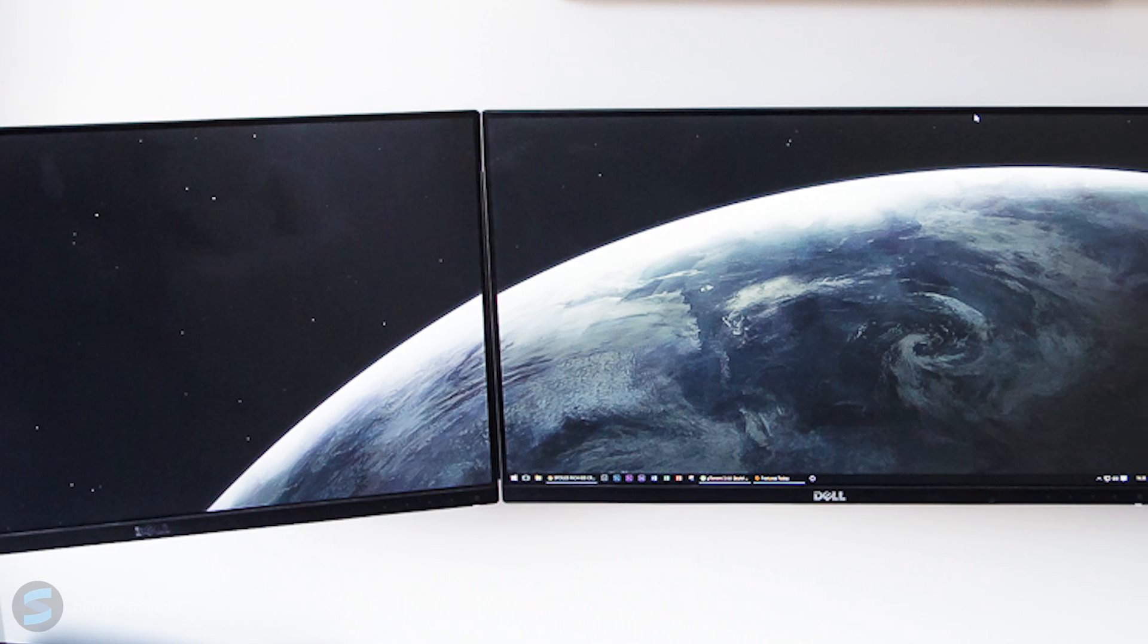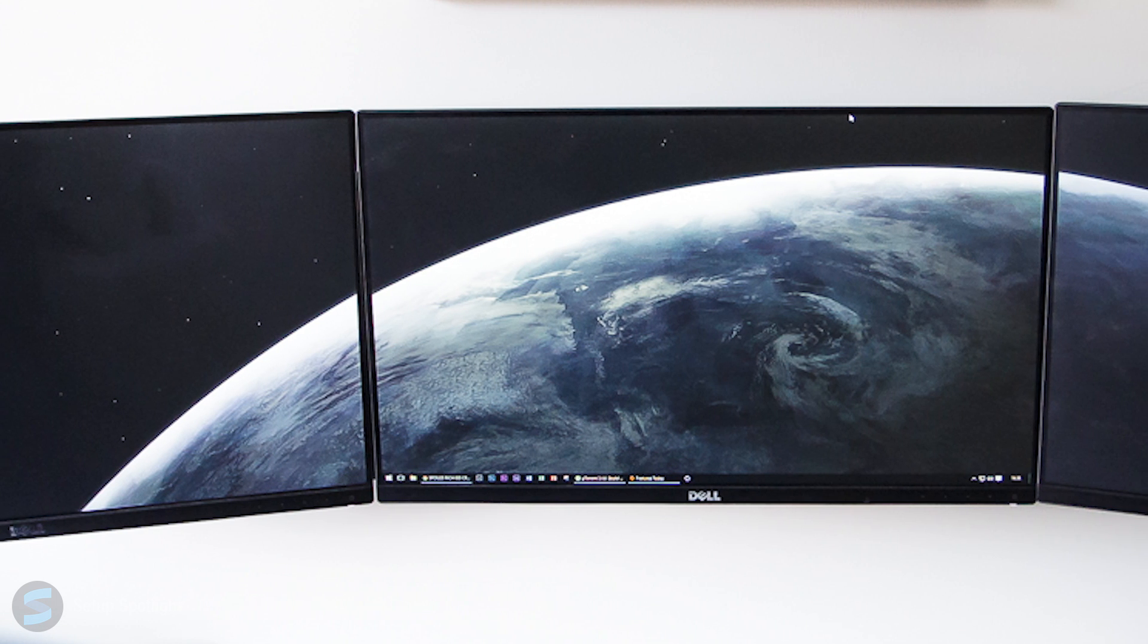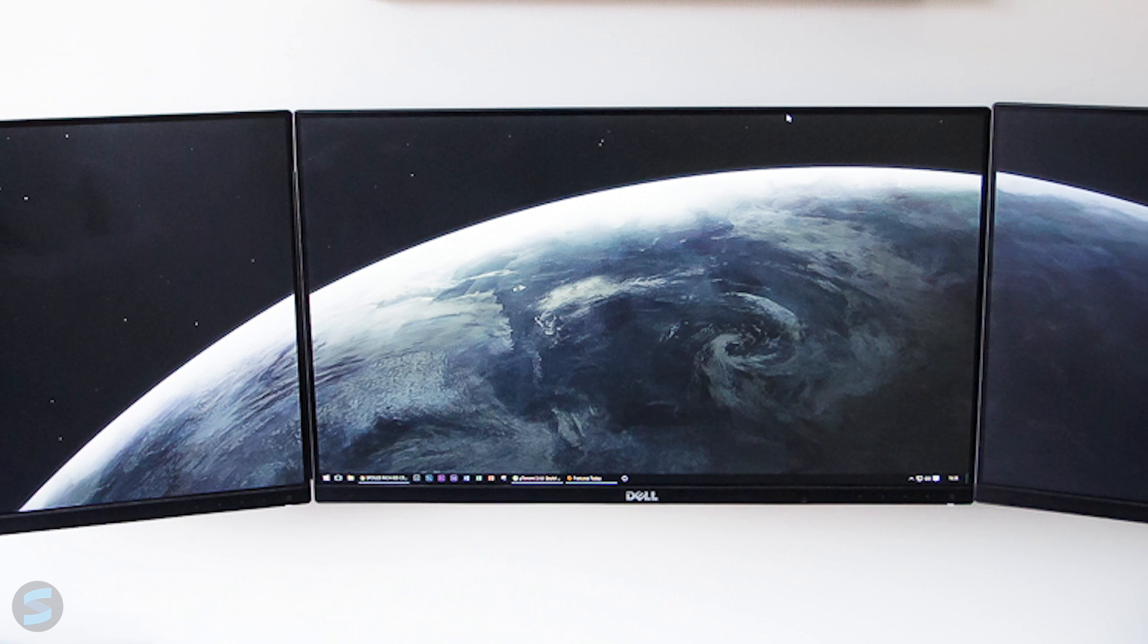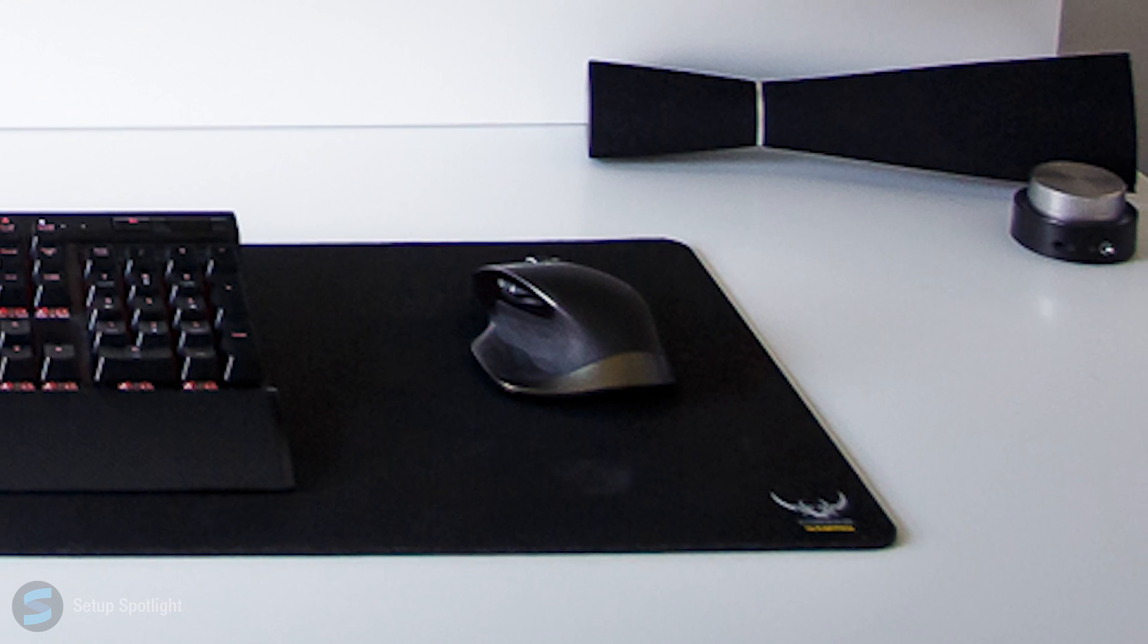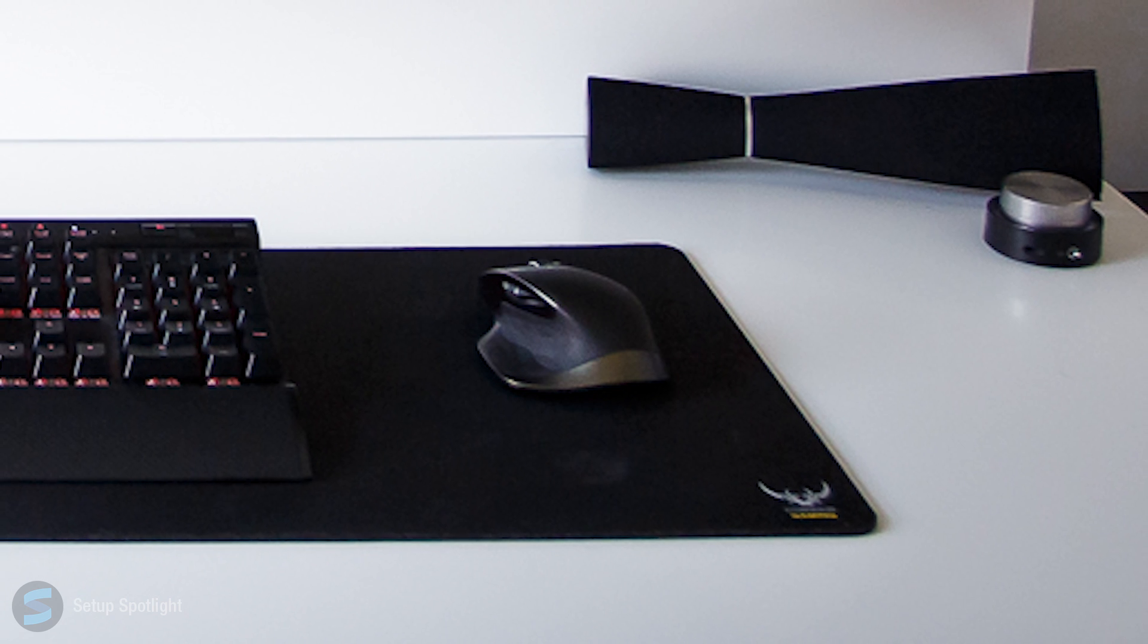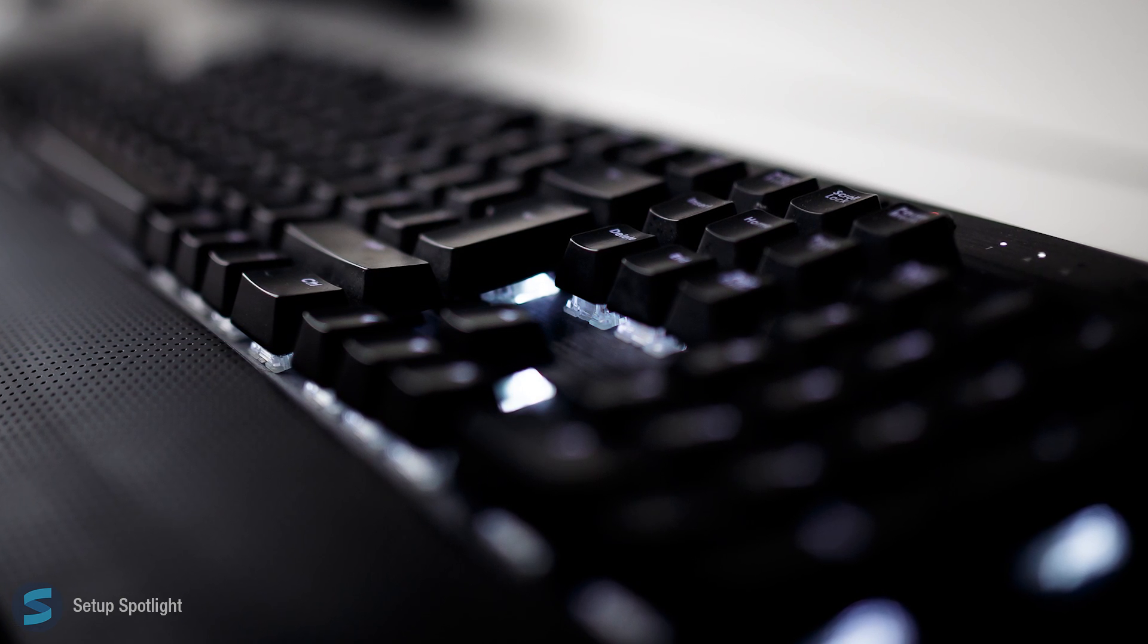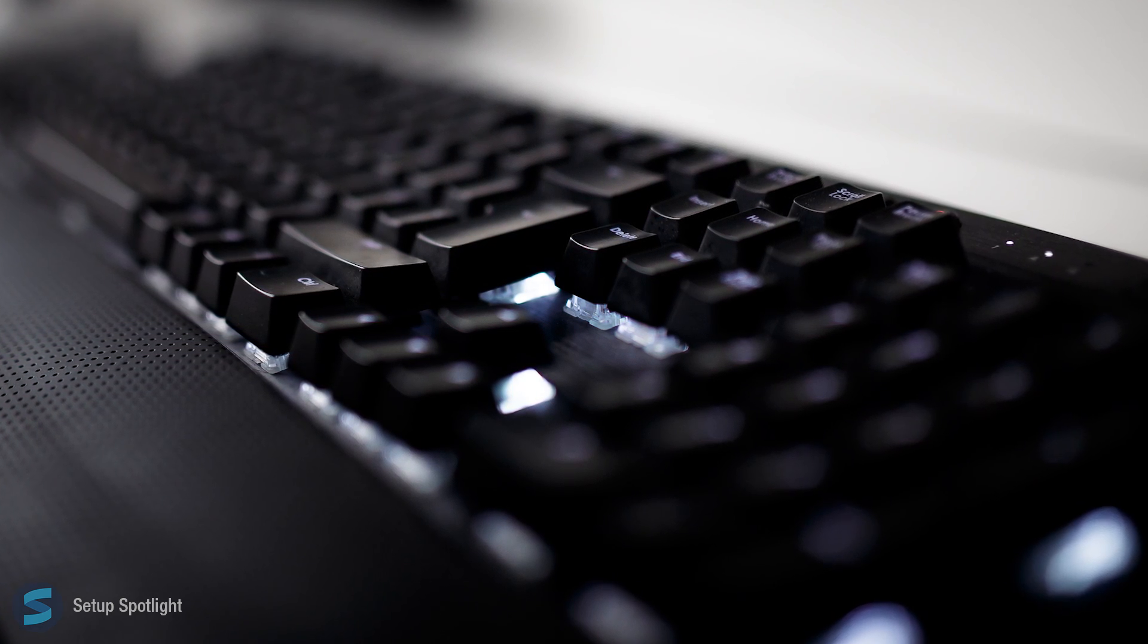Starting off with his displays, he's rocking three Dell UltraSharp 24-inch monitors. Moving on to his peripherals, he's using the Logitech MX Master Mouse and Corsair K70 RGB keyboard.